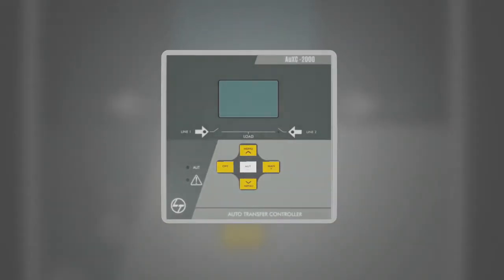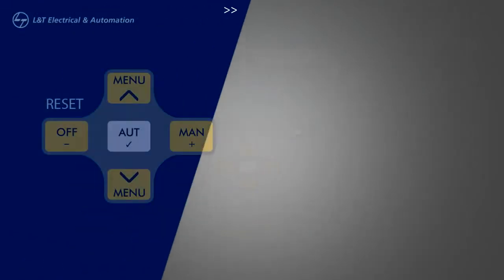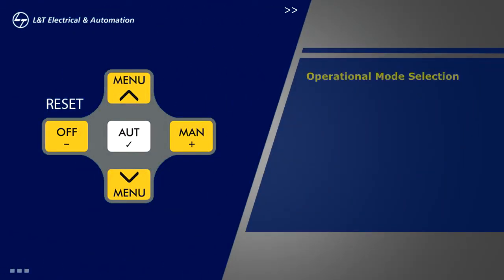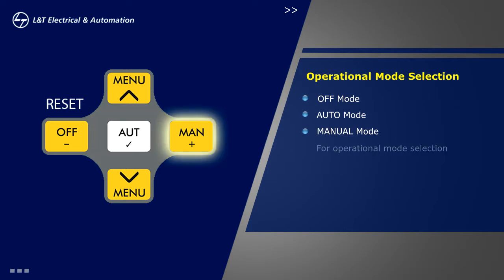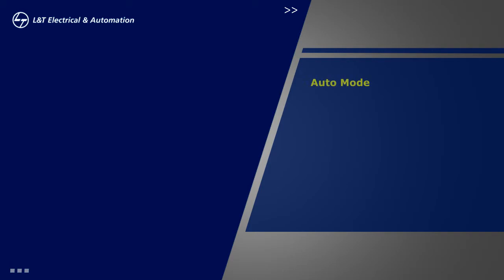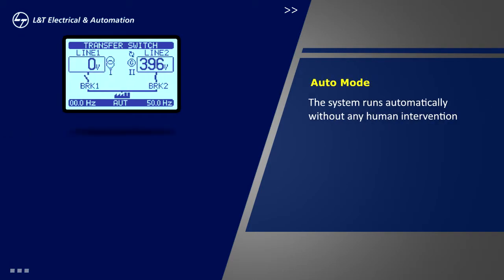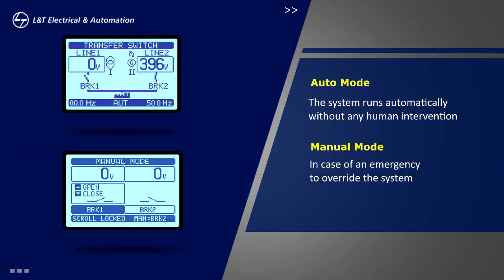The key navigation panel has three keys which are off, auto, and manual for operational mode selection. The system runs automatically without any human intervention when in auto mode. The system can be controlled through manual mode.